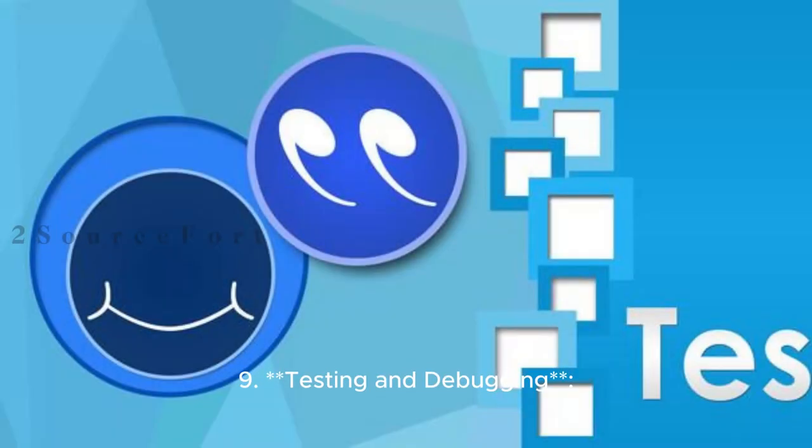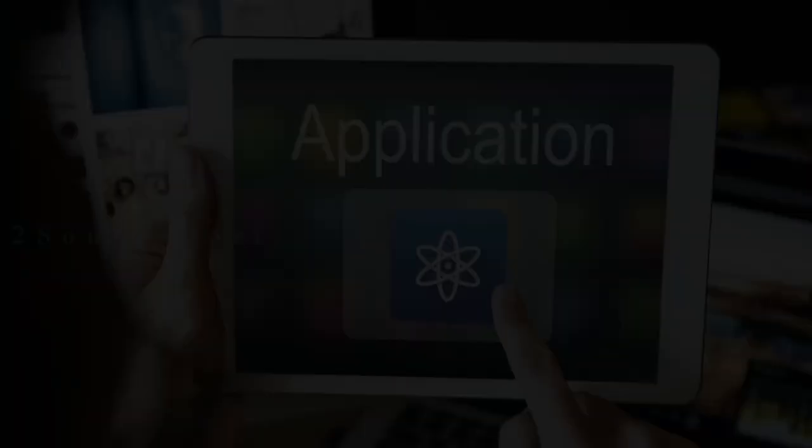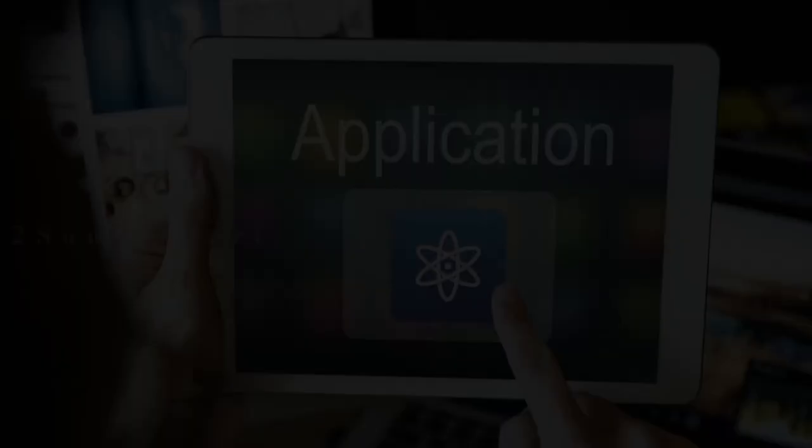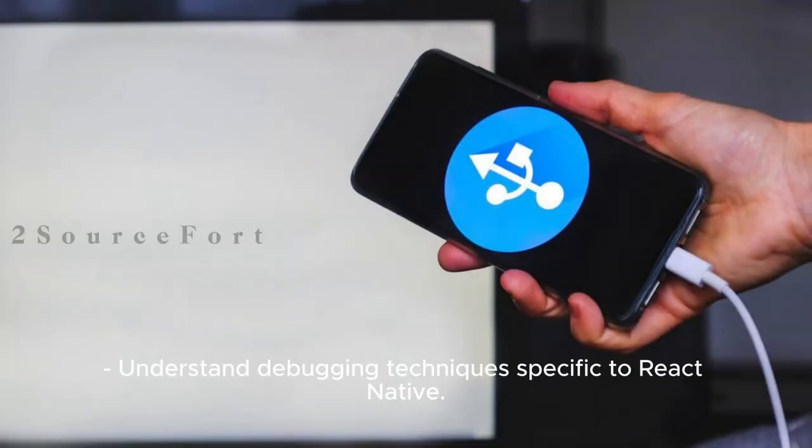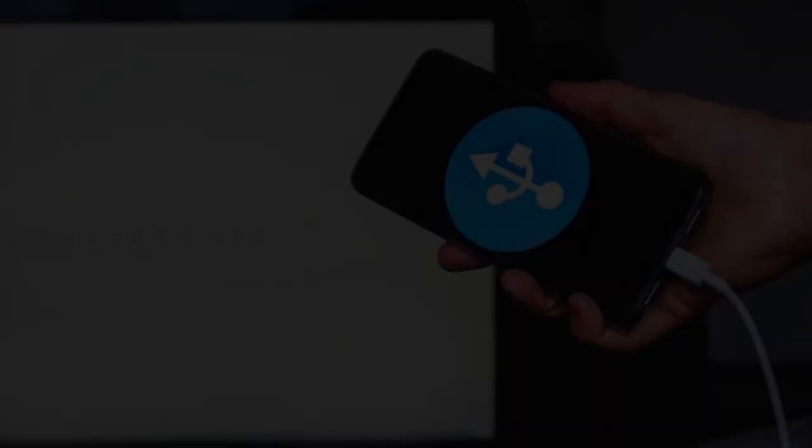9. Testing and Debugging: Learn how to test React Native applications using tools like Jest and Detox. Understand debugging techniques specific to React Native.